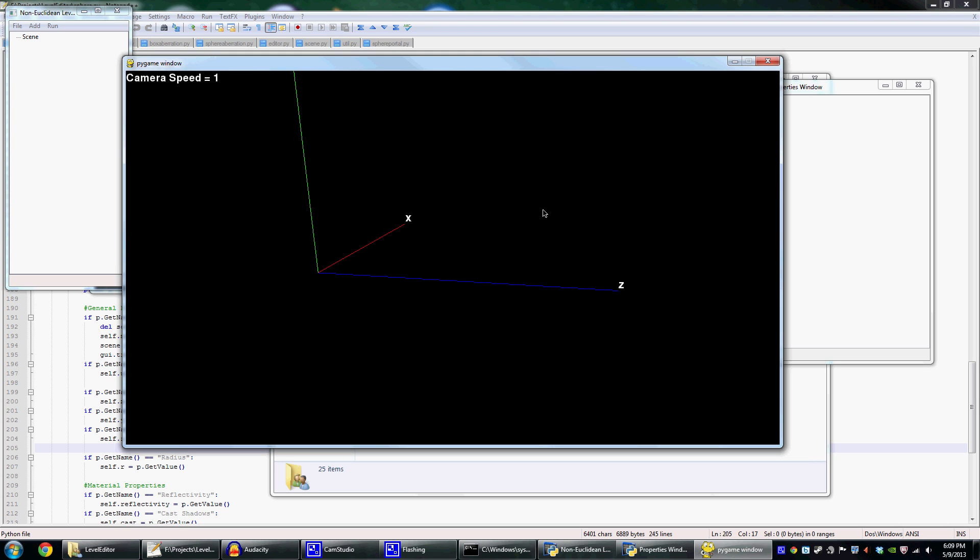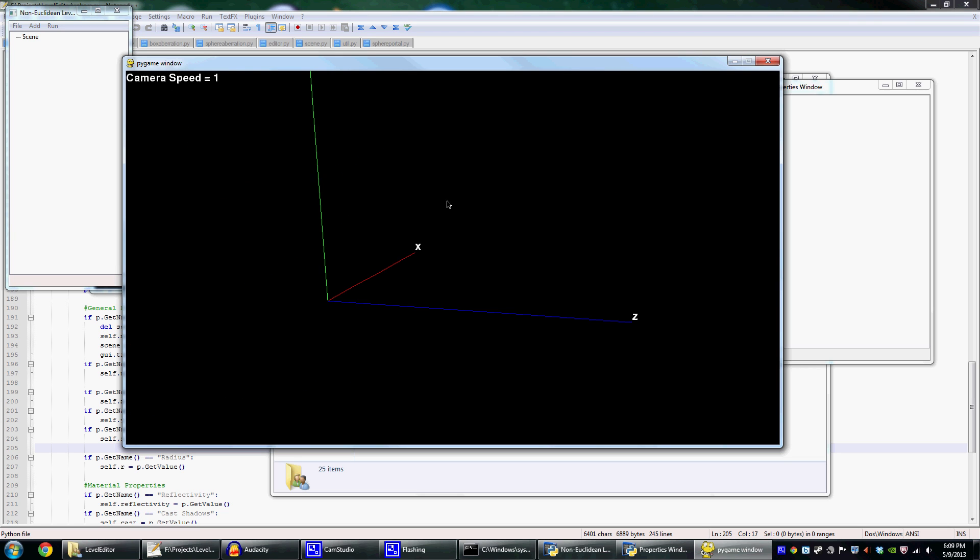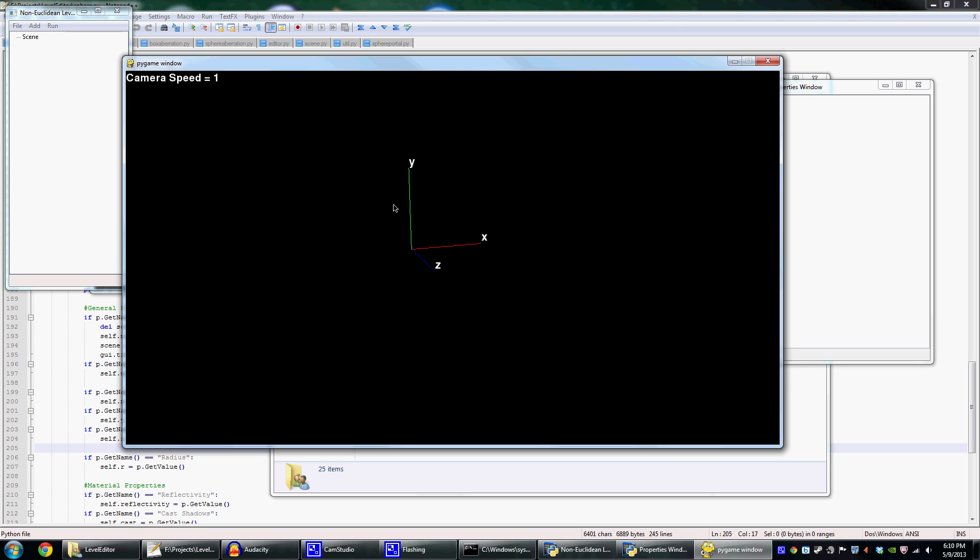So it's pretty simple to use, and I'm just going to go over some of the features. You hold down the right mouse button in order to look around, and while you move the mouse, the camera looks around. And while the right mouse button is held, you can use the WASD keys to move around, just like in any first-person movement system.